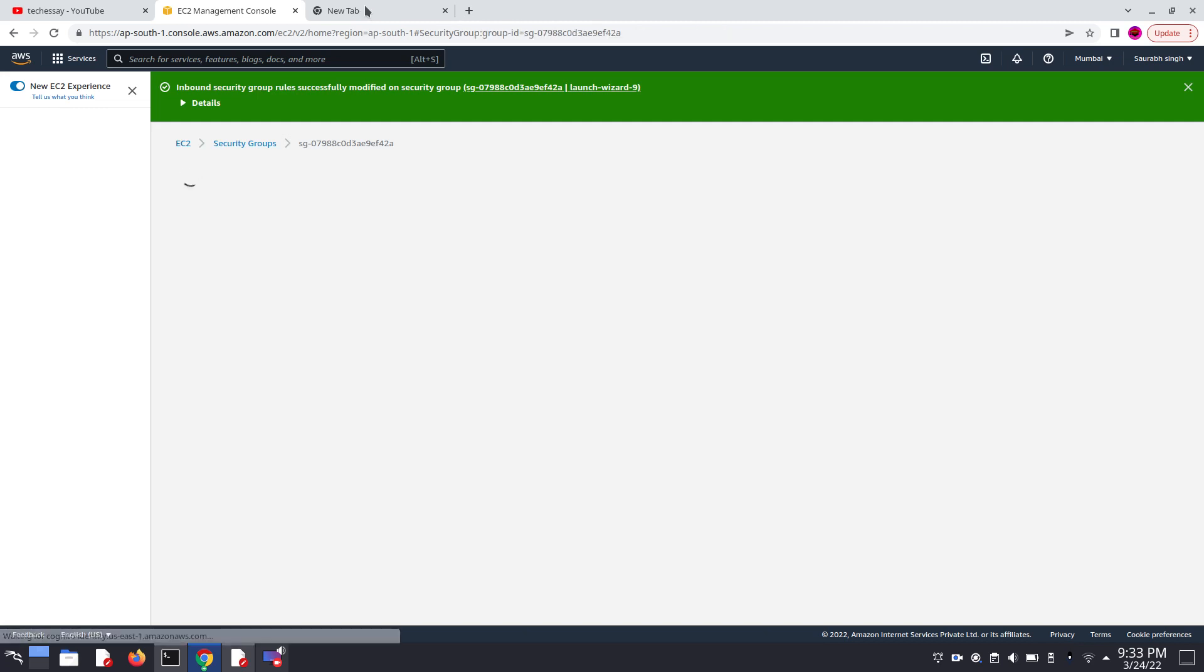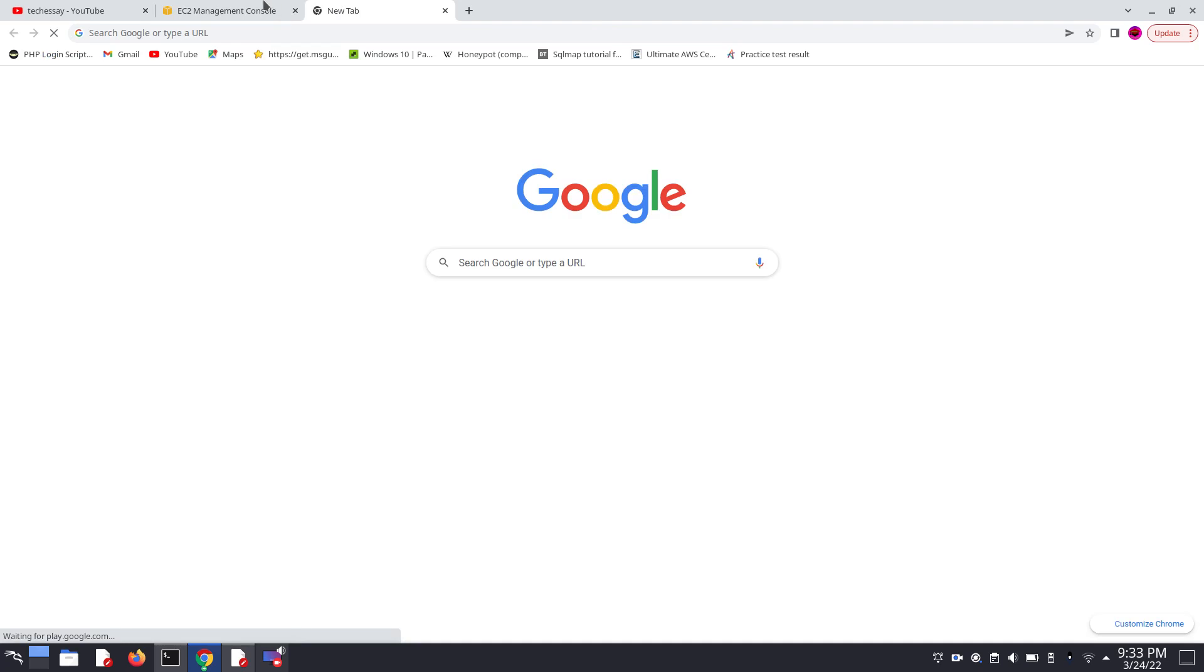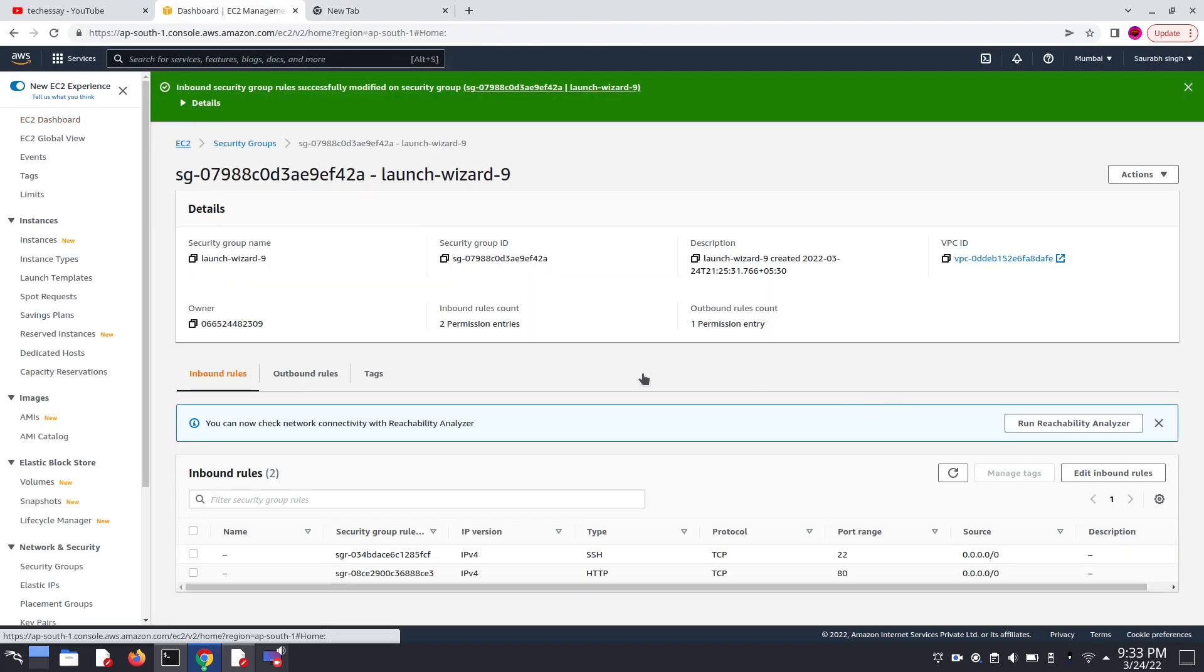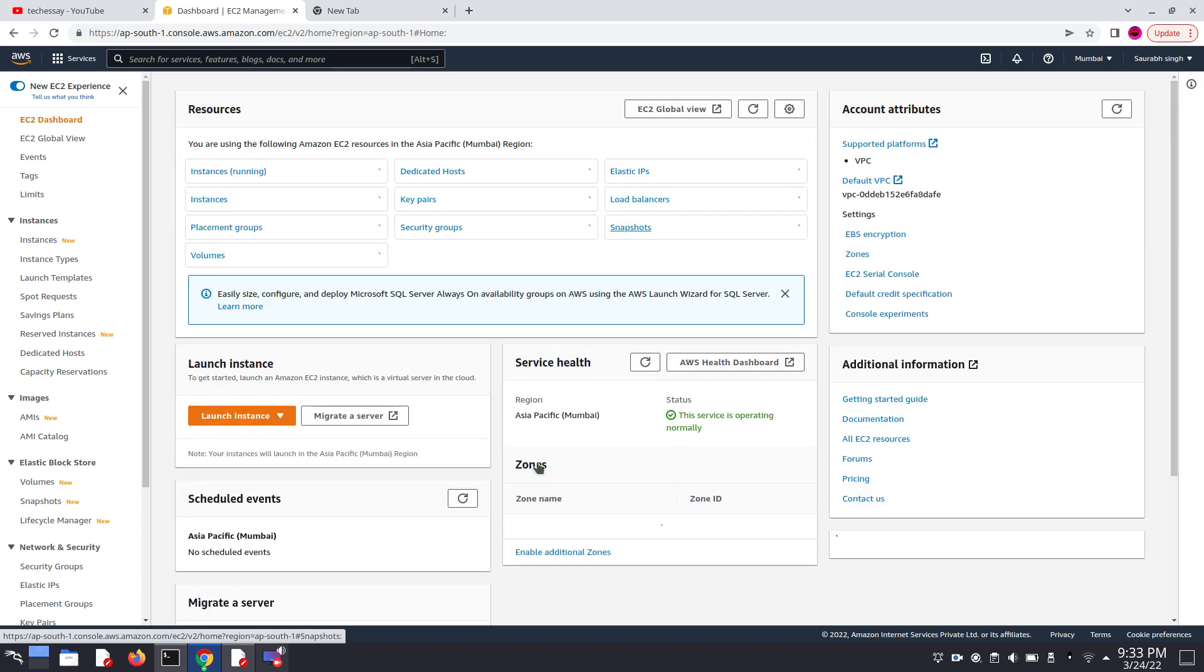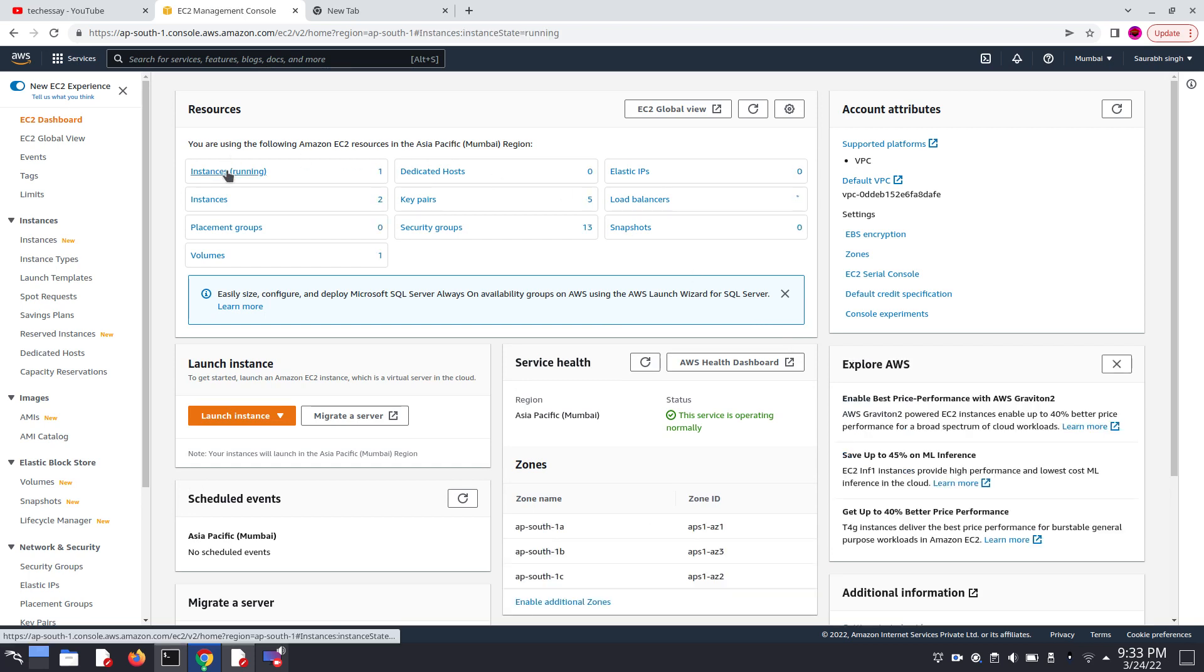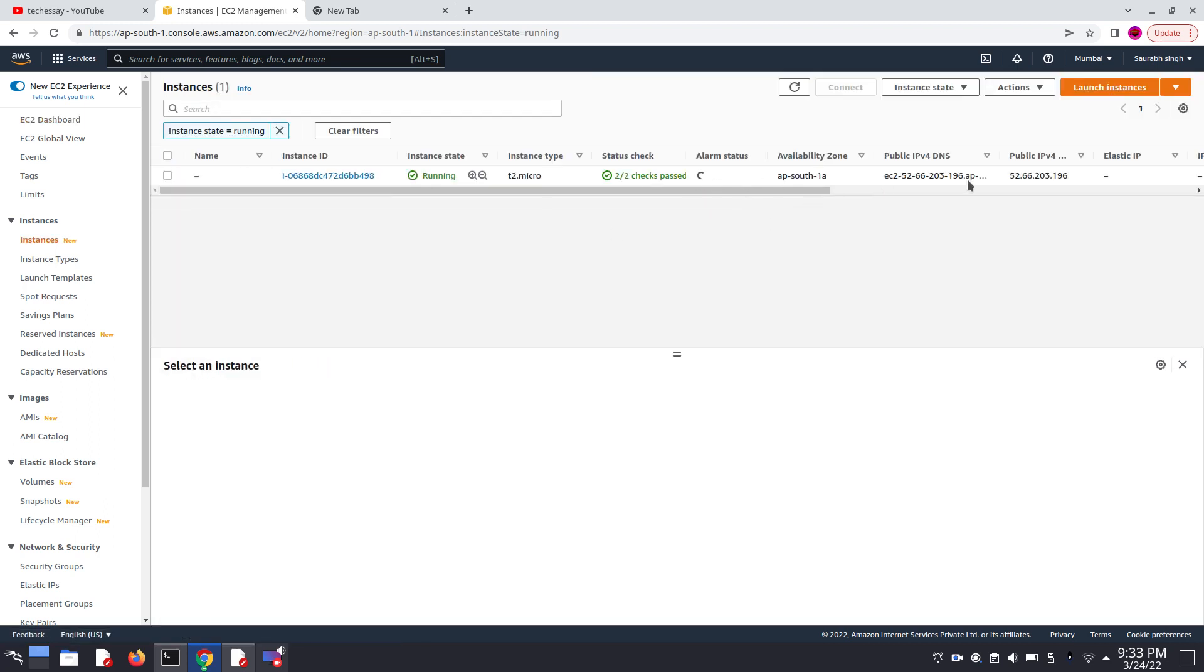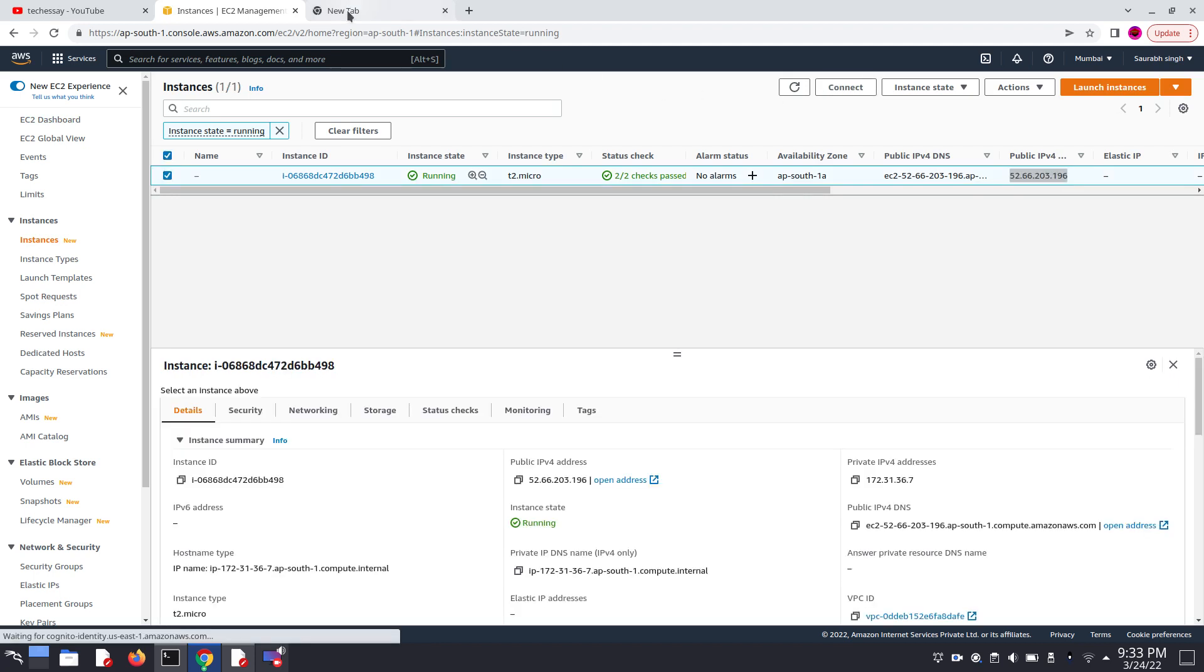Now let's try to connect one more time. Press Control R. Go here and copy one more time our public IP address. Paste the public IP address here.